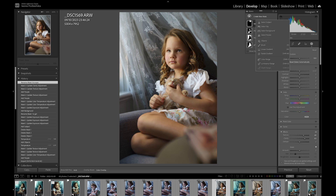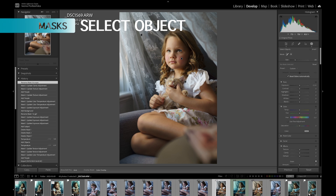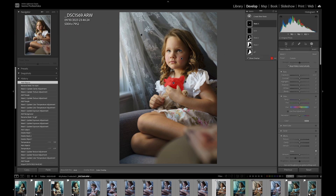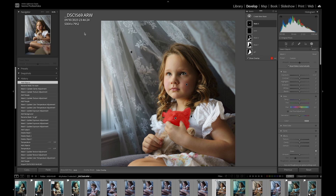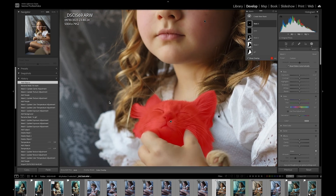There's also the Objects mask, where you can choose a specific thing. For example, I want to pick only the cat from this photo — I'll click Objects and then paint on the cat. It should select the cat's head, and it pretty much did, with just a little bit of her hair included. That's fine because we can always subtract or add to the mask.